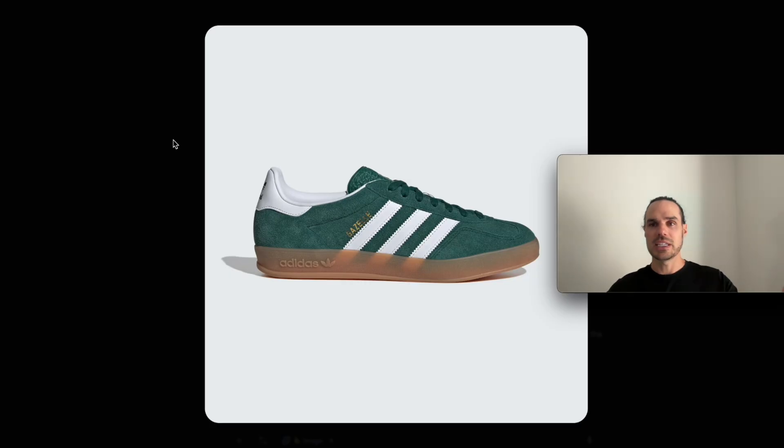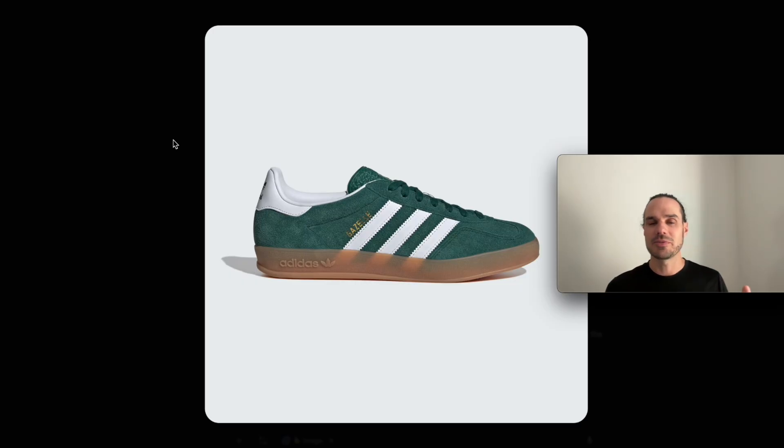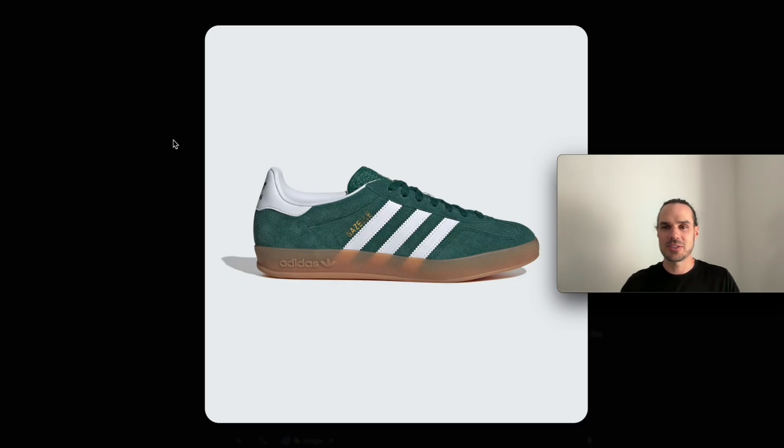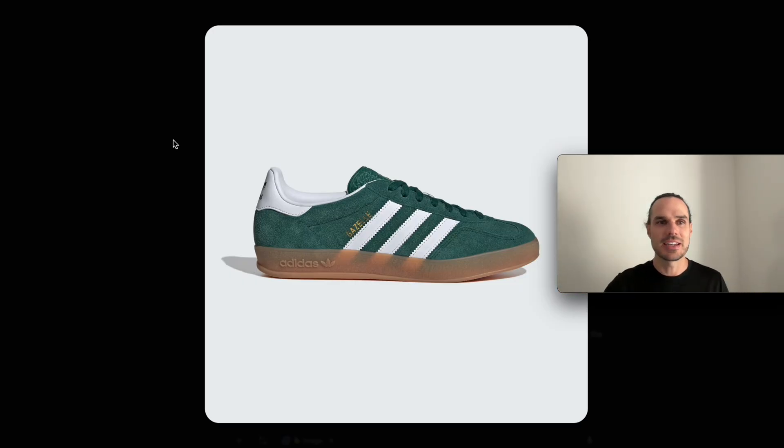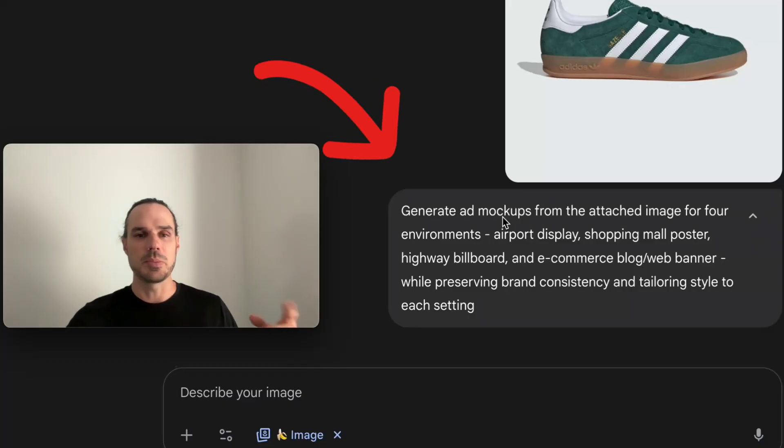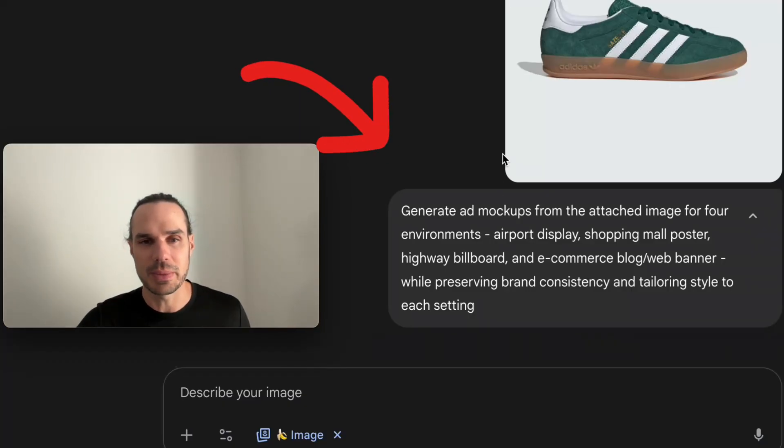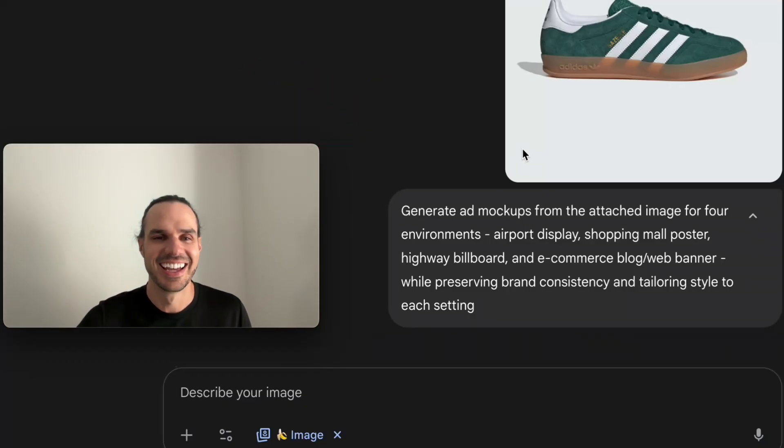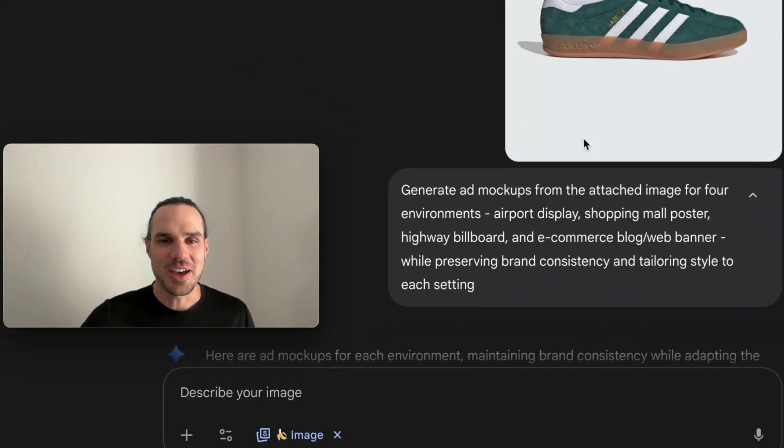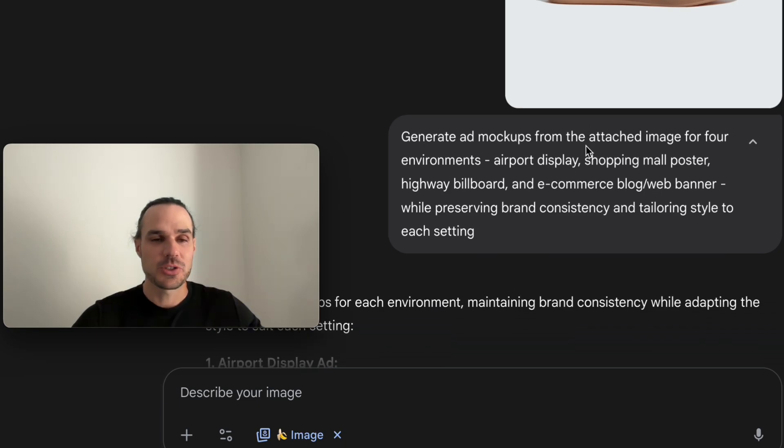I started with this shoe here. You can start with any product, and as long as you give a description of the brand - of course ChatGPT knows about Adidas because it's a big brand. Here's the prompt. I'll put it down below so you can copy and paste it. This is it - first try on all of these.